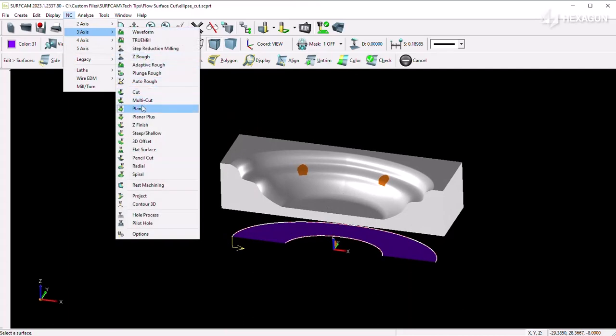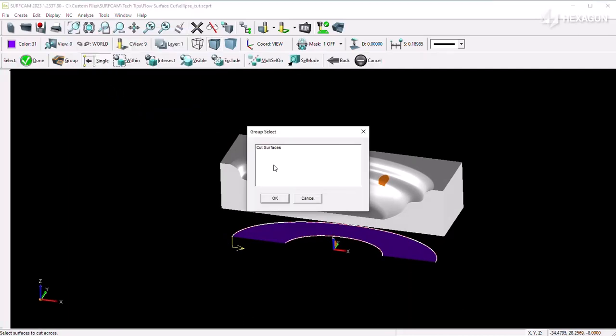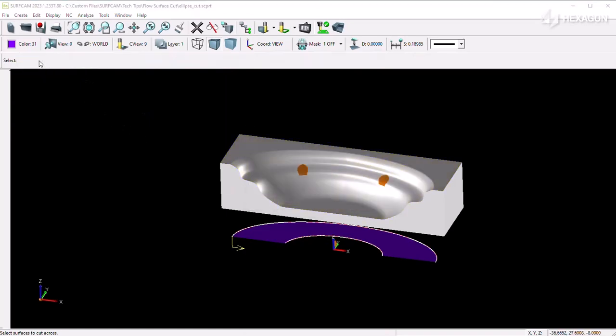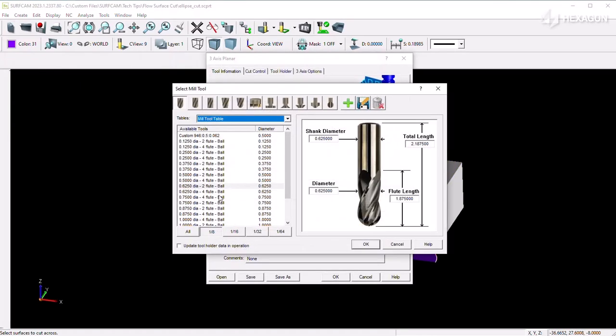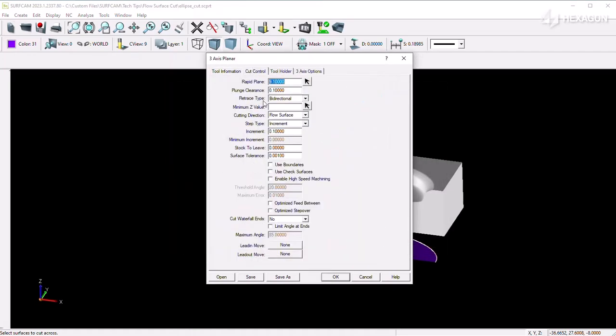Once the surface is created, you can now generate a three-axis planar toolpath and set the cutting direction option on the cut control tab to flow surface, so the selection of the flow surface is now available.